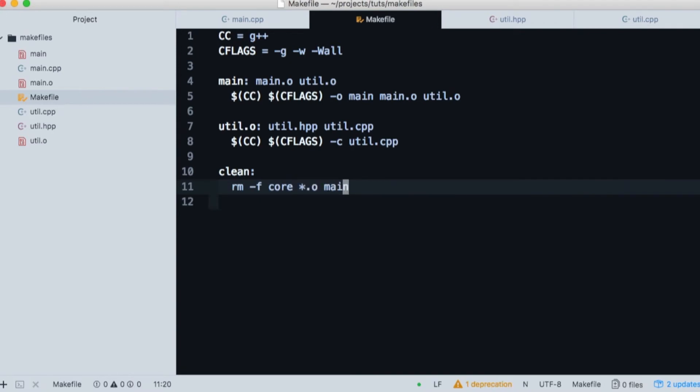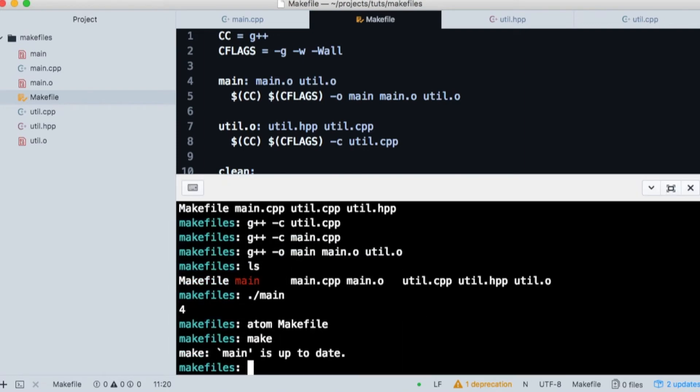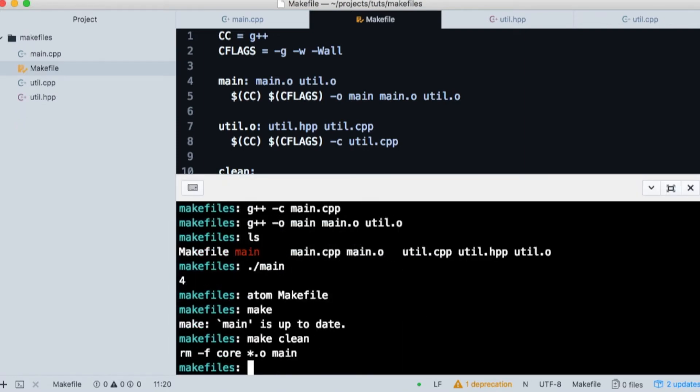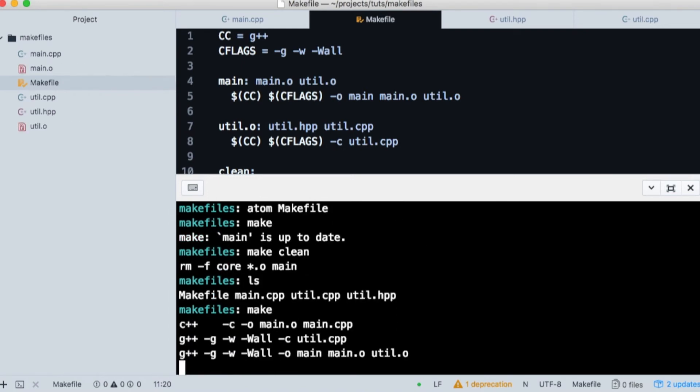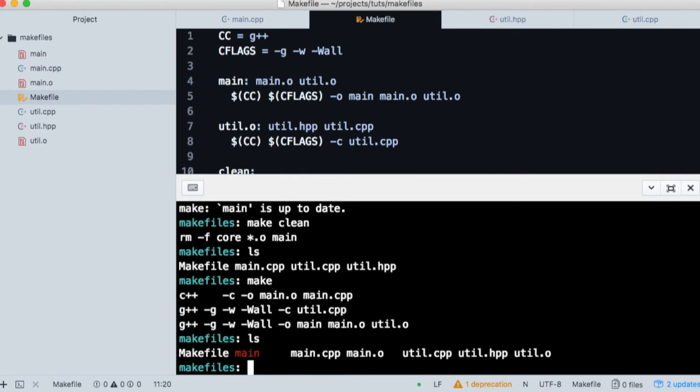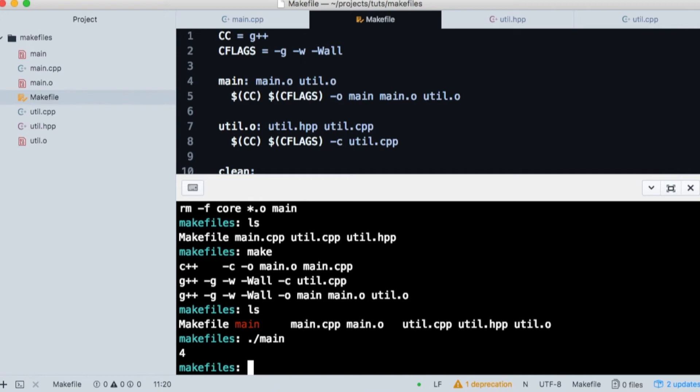If we type make, we'll see that everything is up to date. So let's clean our directory. And as you can see, the object files are removed. So let's type make. And we can see that our files were created for us. And if we run our executable, we get the correct output.